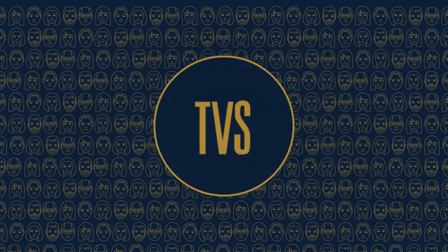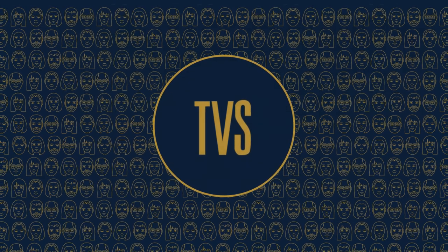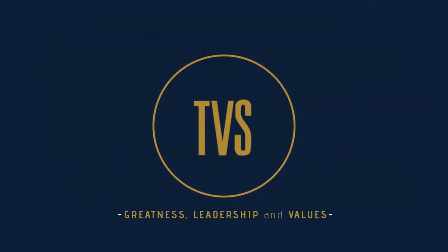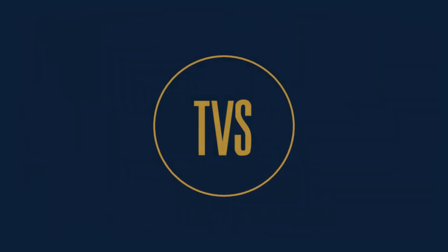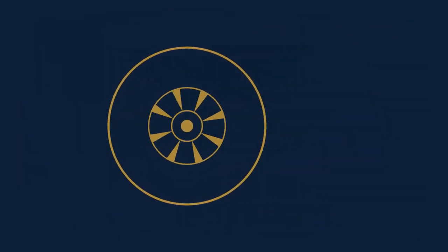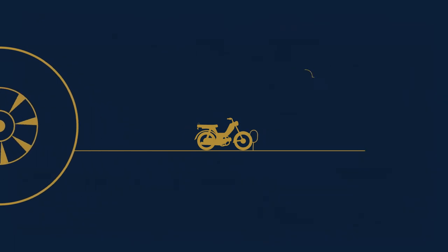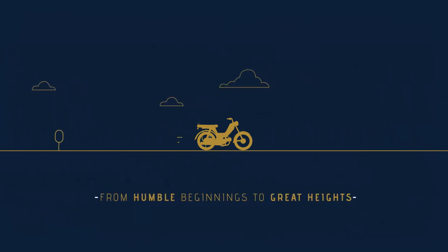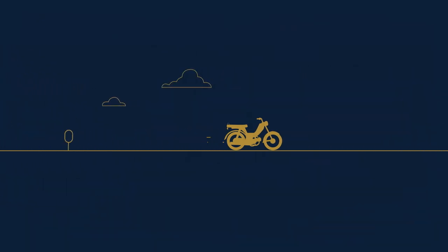Today, TVS as a company stands as testament to the greatness, leadership and values of this visionary. It is a constant reminder of a man who rose from humble beginnings to the heights he did, and achieved the things that only he could.